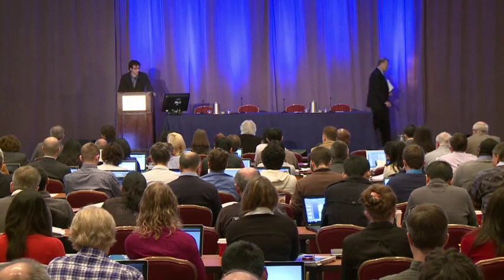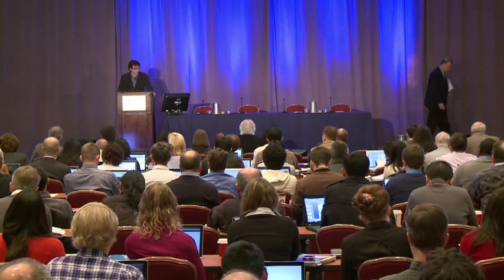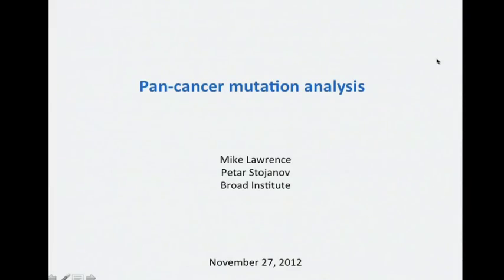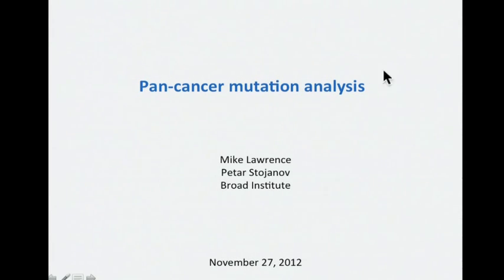I'd like to thank the TCGA and the organization for giving me the pleasure of presenting the results that we've been collecting with Mike Lawrence on the pan-cancer data that's being analyzed by the TCGA right now.